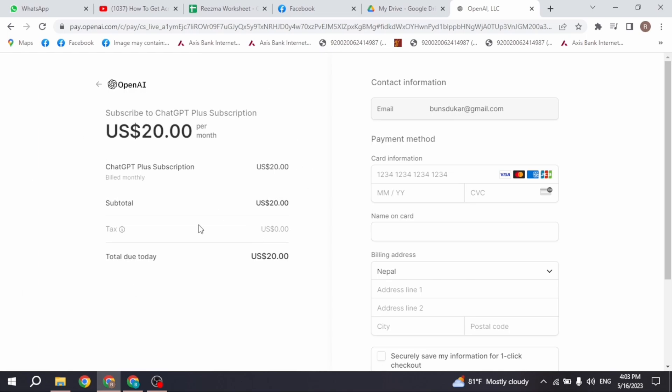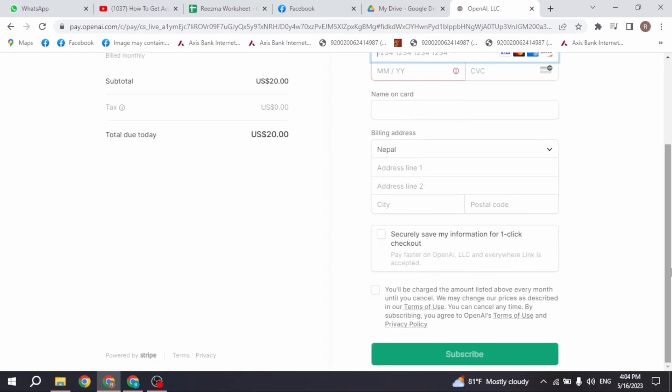To use ChatGPT Plus, you have to pay $20 per month. So fill up all this information: email address, payment method, and billing address.